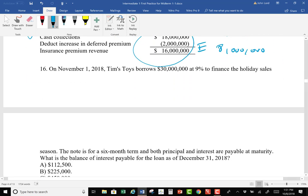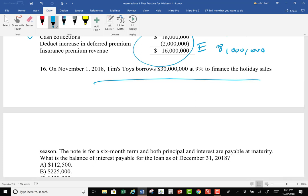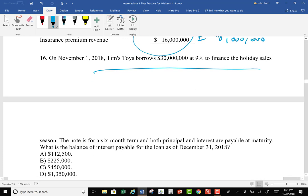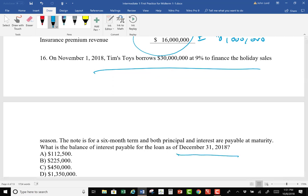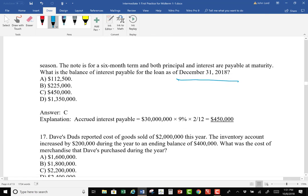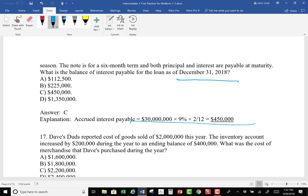Number 16: Tim Toys borrows $300,000 on November 1st. What is the balance of interest payable on December 31st? That's two months. Count on your fingers — all of November, all of December. It's very easy to accidentally count that as one month. Two months times the interest rate times 2/12 gives the answer. Piece of cake.